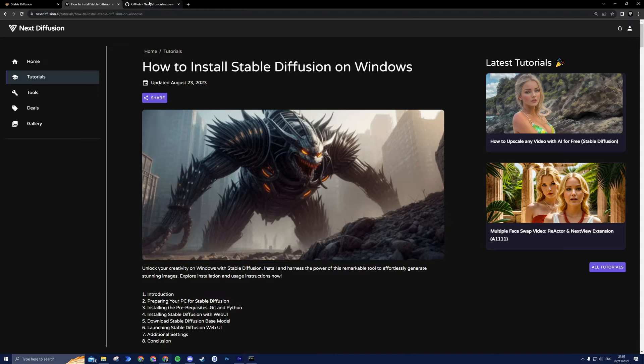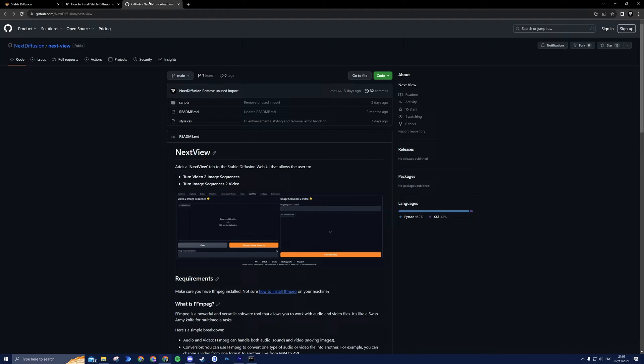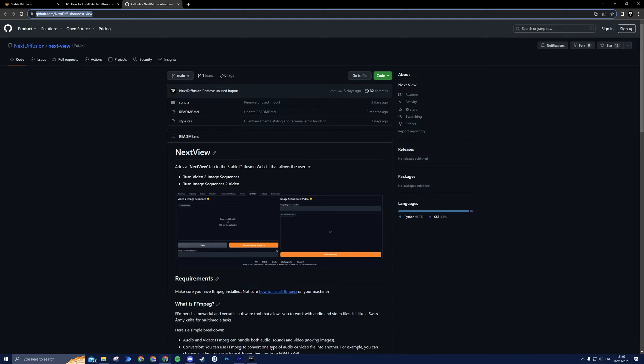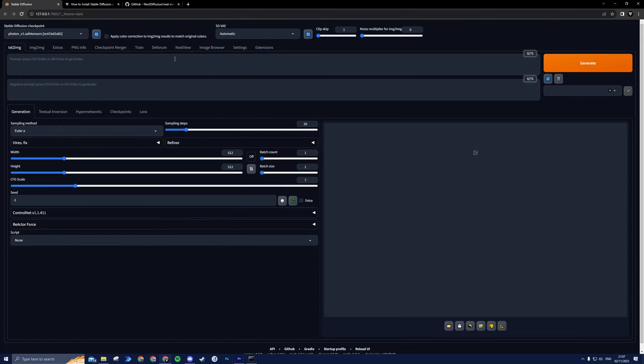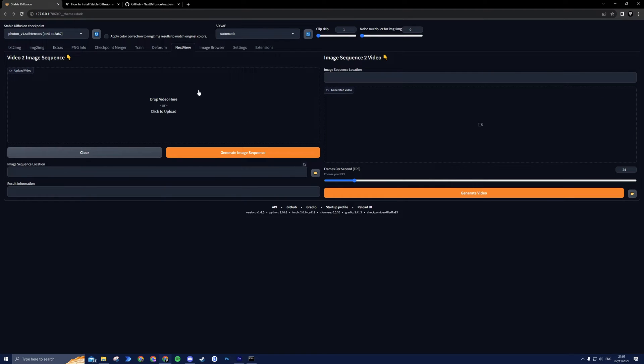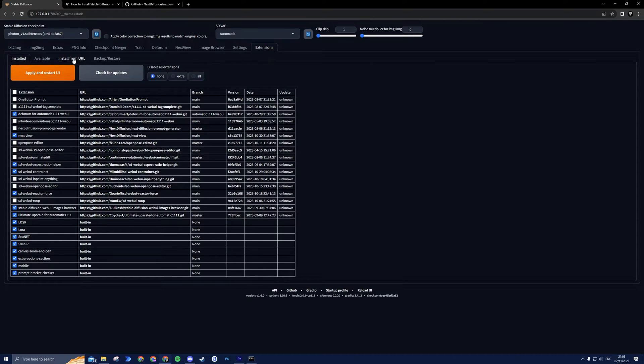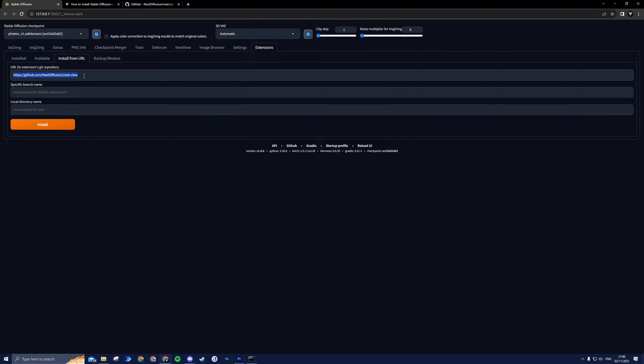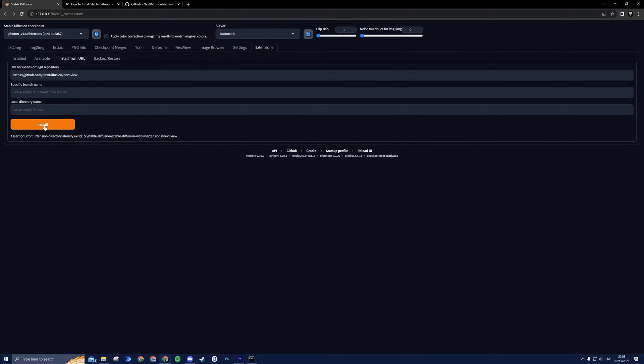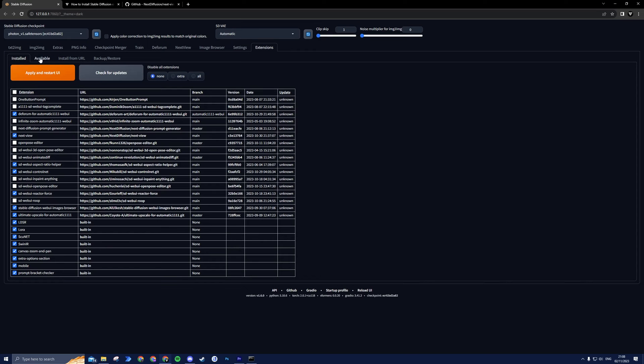Next, we'll make use of the NextView extension for Stable Diffusion. It's a handy tool to effortlessly transform videos into image sequences and vice versa. To install this extension, go to the Extensions tab and click on Install from URL. Next, paste the official GitHub link, which is provided in the description and press Install. After the installation is finished, head to the Installed tab and click on Apply and Restart UI.